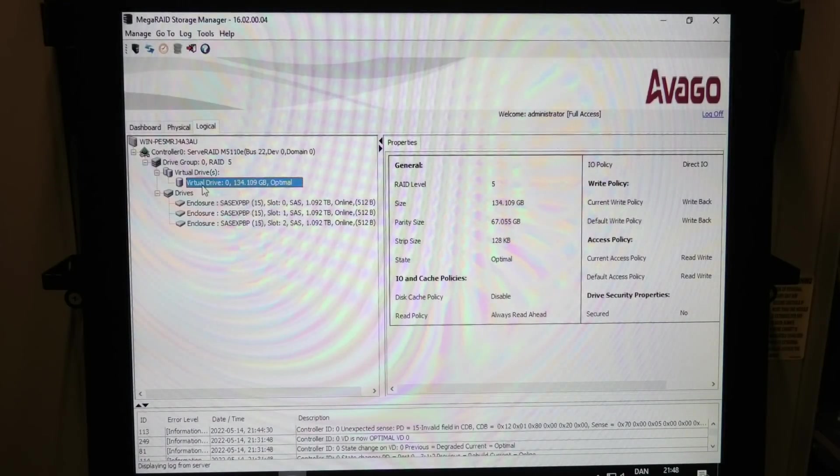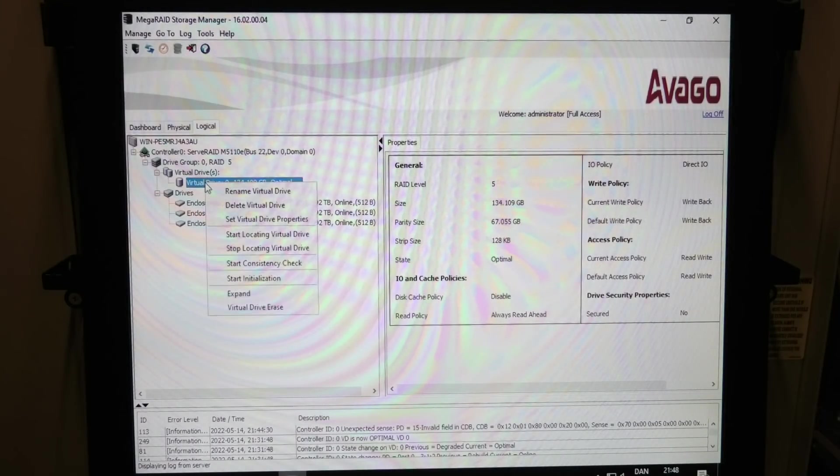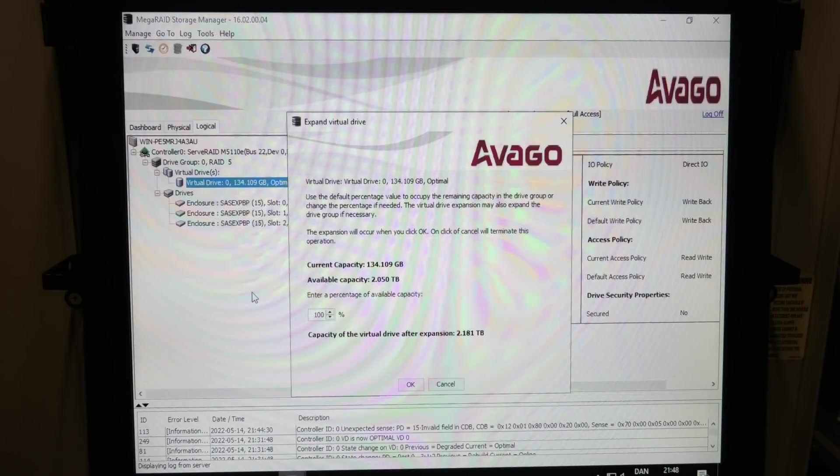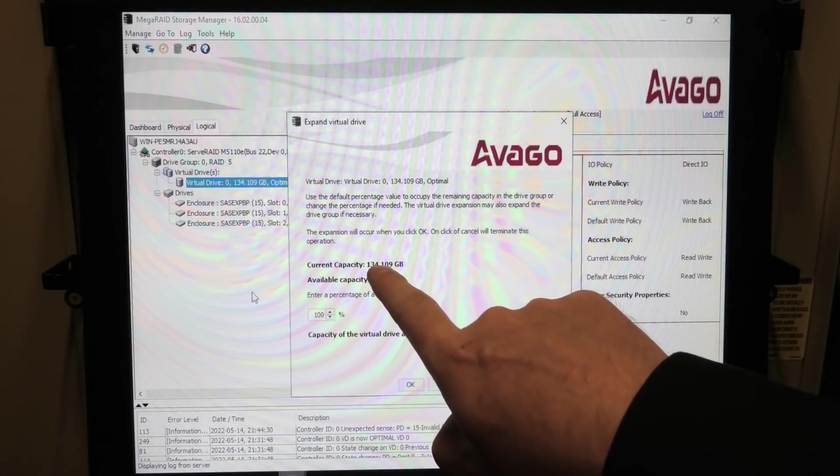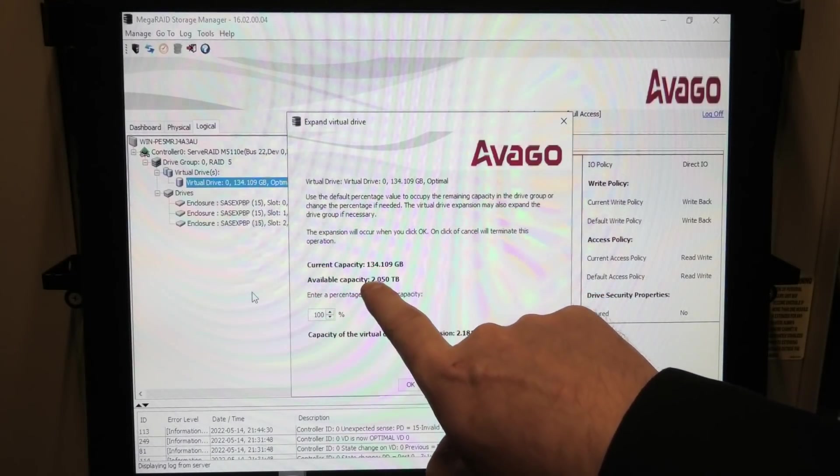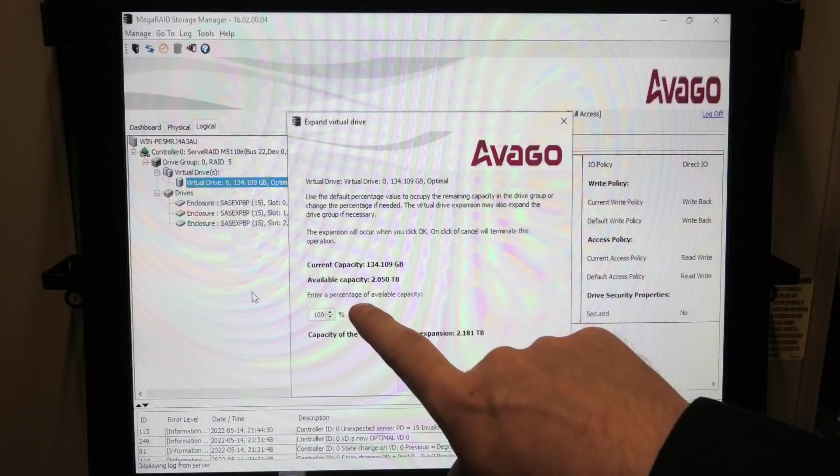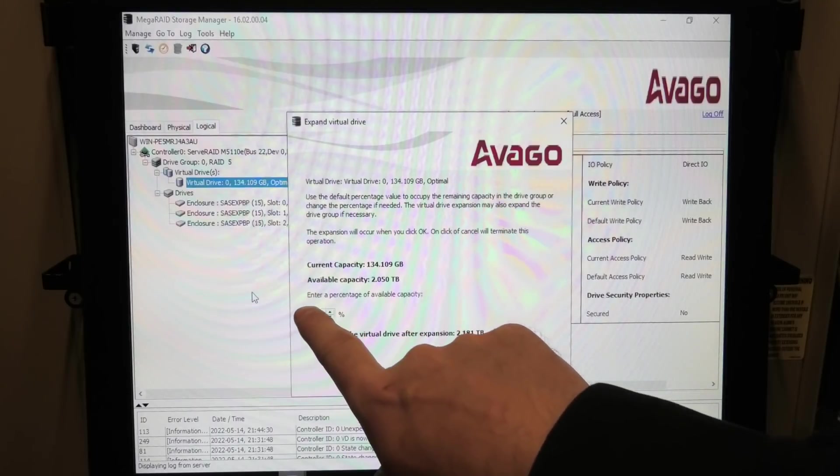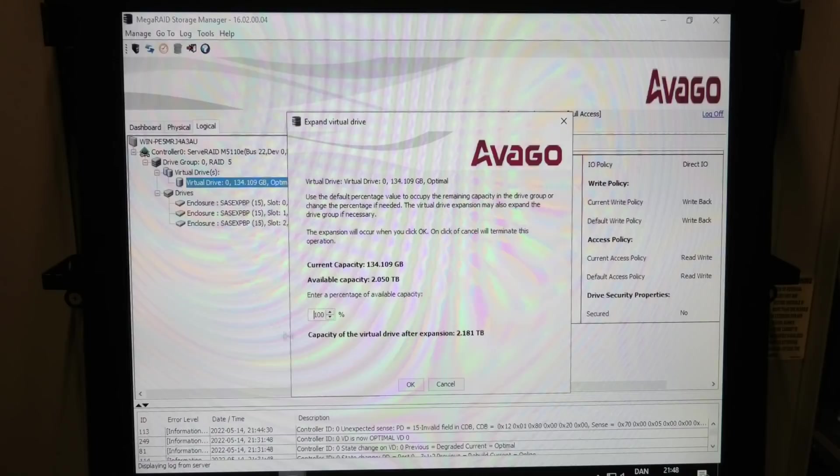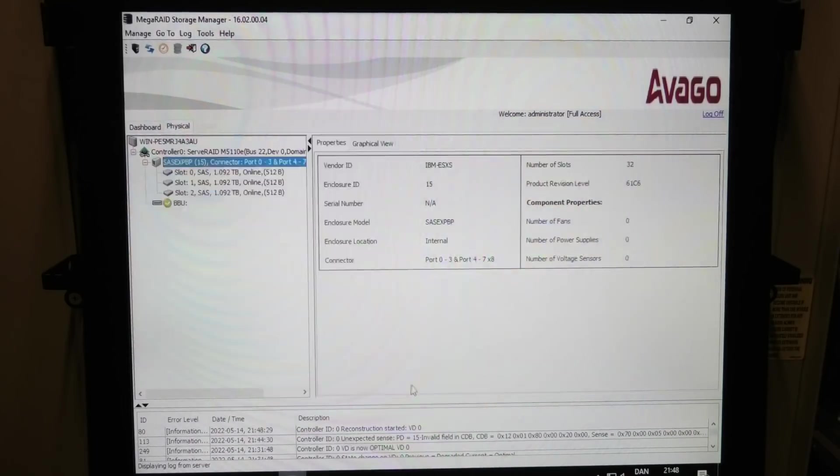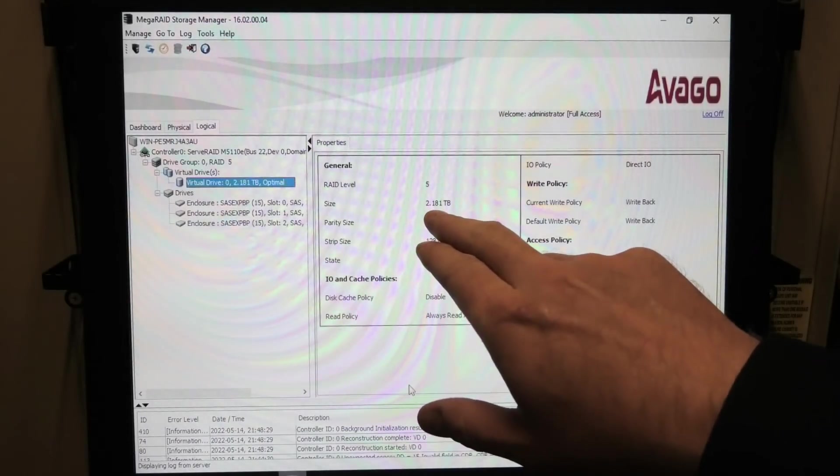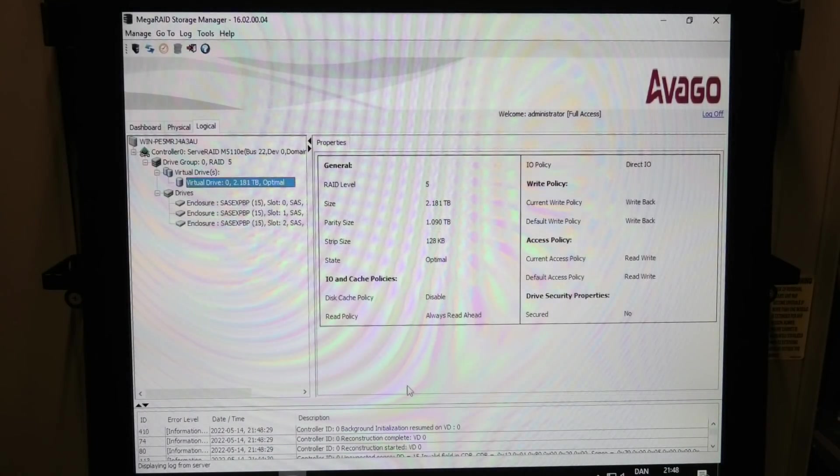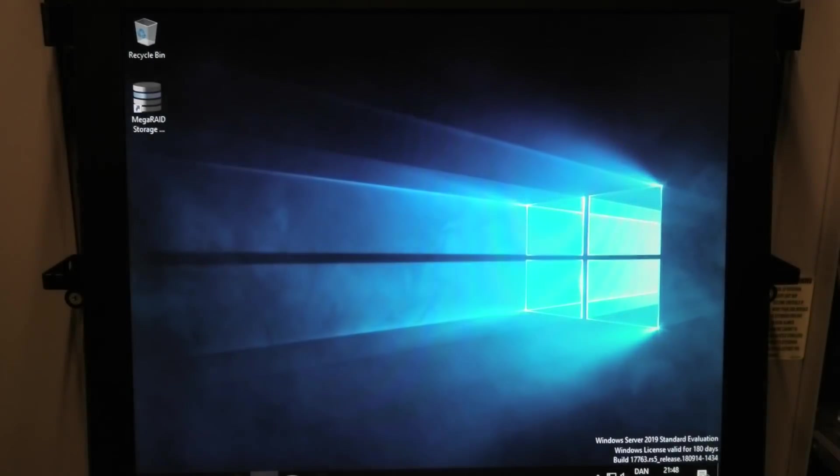So in here we have our virtual drive and if we right click that we can actually expand that. Expand. And current capacity is 134 gigabytes and there is two terabytes available. Enter the percentage of available capacity. So we're just gonna go full speed ahead, right? So, okay. And so now the size is 2.181 terabytes. So let's see if that's presented to the operating system. Guess we have to refresh.